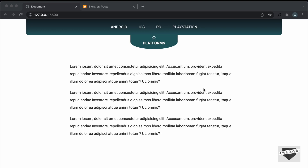Hi everybody, welcome to Live Blogger. In this video, I'll show you how to add this sliding menu bar to your blogger website. In my previous video, I had shown you how to design this from scratch using HTML, CSS and JavaScript.